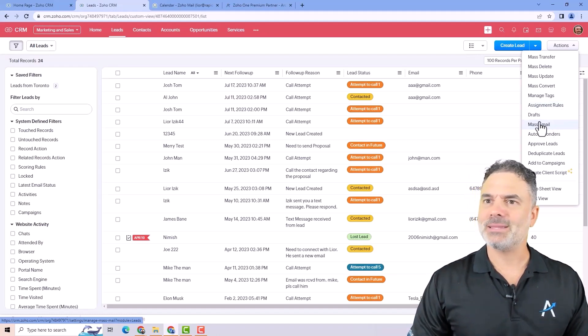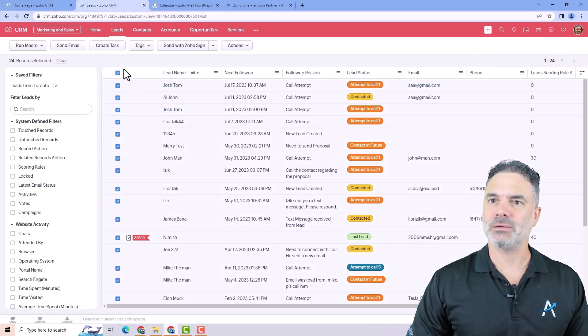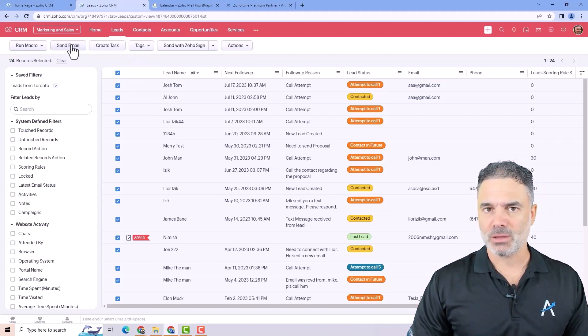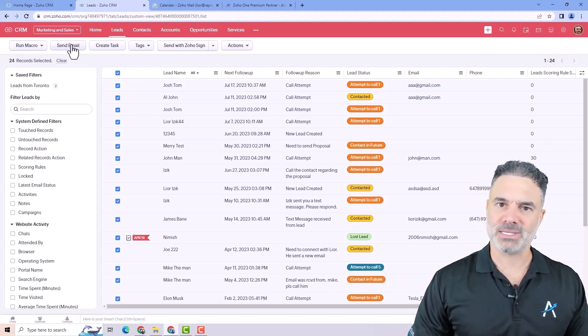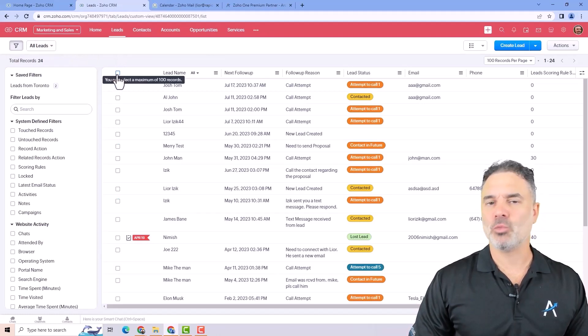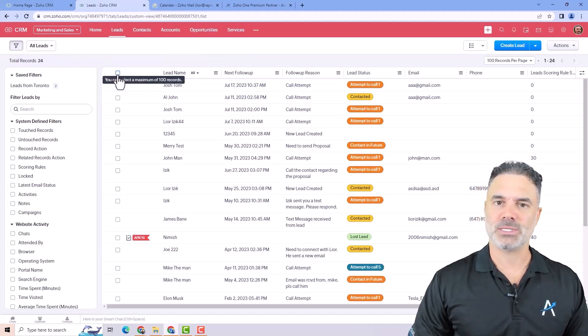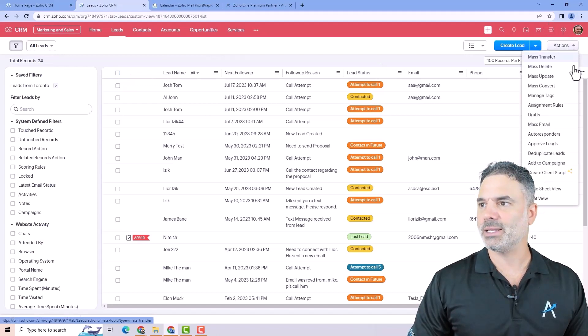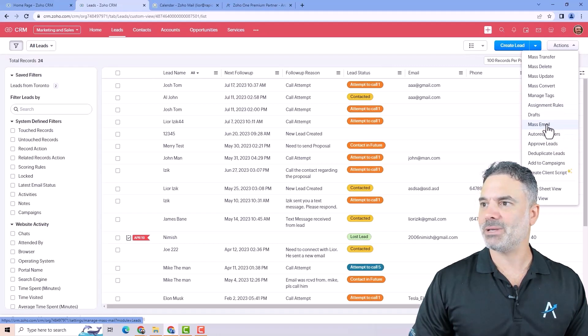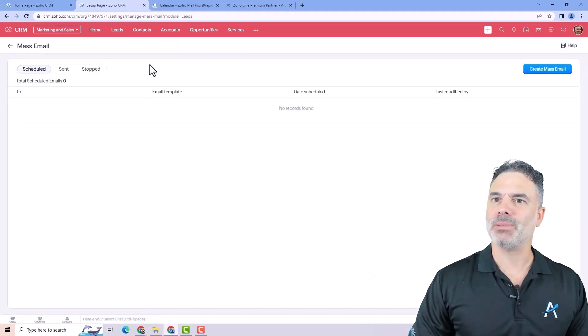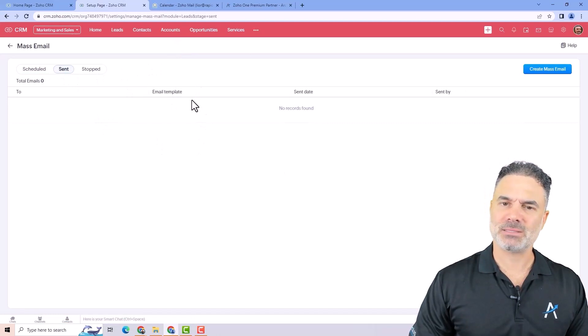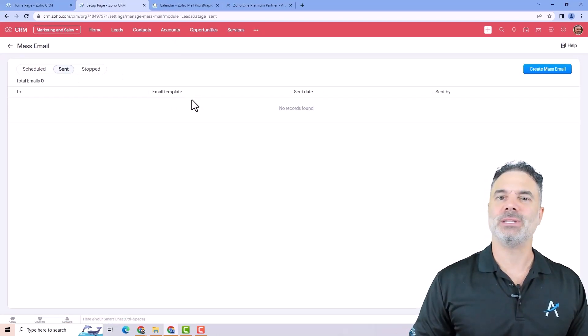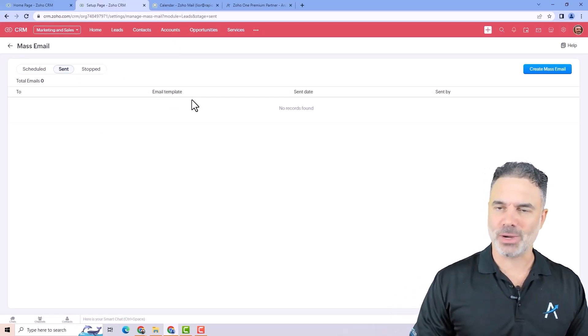You will have the interesting things here will be the mass email. So let's say that you are right now clicking here on all those records and you are sending them an email template. That will be considered as a mass email. Anything that you are sending more than one email will be considered mass email. If you will click on the mass email, you will be able to see all the ones that you sent in the past and it will also show you the deliverability for each one of them.